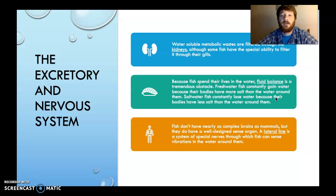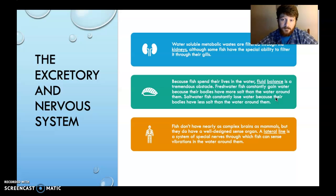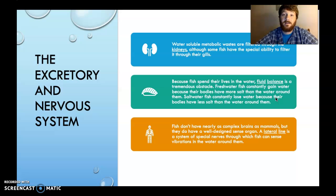Excretory system and nervous systems. Water-soluble metabolic waste is filtered through kidneys, although some fish have the special ability to filter waste through their gills. Because fish spend their entire lives in the water, fluid balance is a tremendous obstacle for them. Freshwater fish constantly gain water because their bodies are saltier than the water around them. If something is salty, it naturally wants to fill with water — so water naturally rushes from the outside to the inside of the fish, making the fish bloated with water.